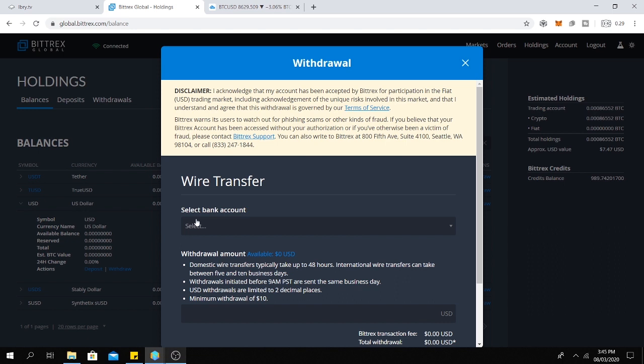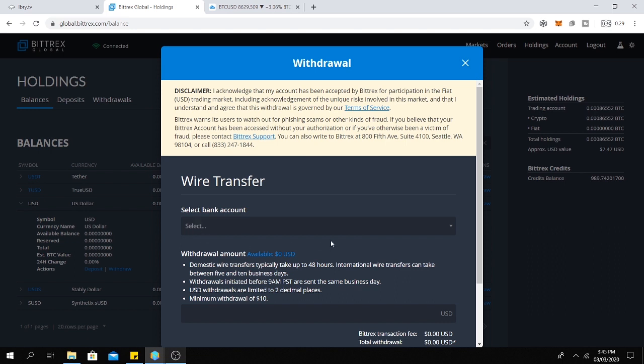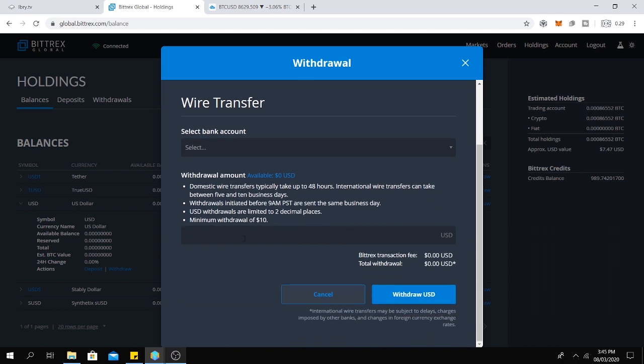Then here you need to select your bank account. If you have one or two or three bank accounts, you can select only one. And here you put the amount. Keep in mind that you need to have at least $10 to withdraw to your bank account.